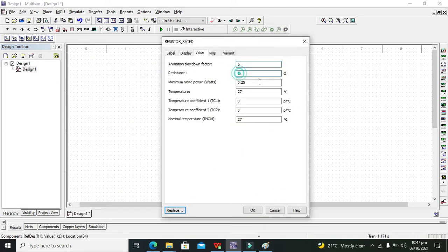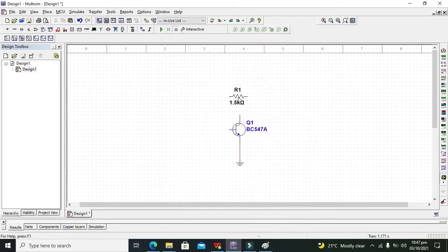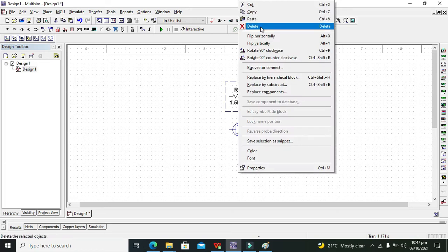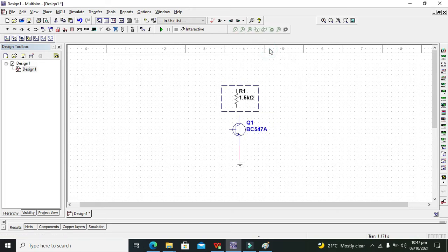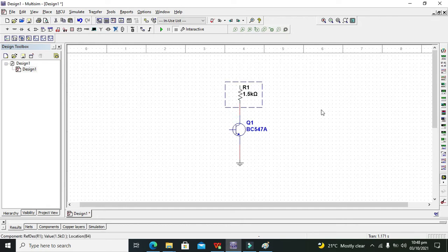We need to change its value to 1.5k. Now we will press OK. Now we need to rotate it 90 degrees clockwise. So this is our resistor.